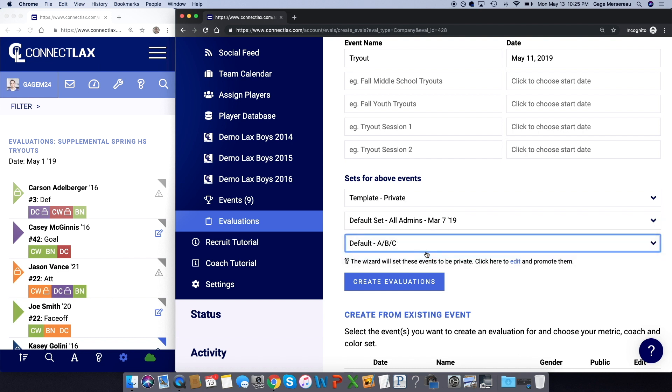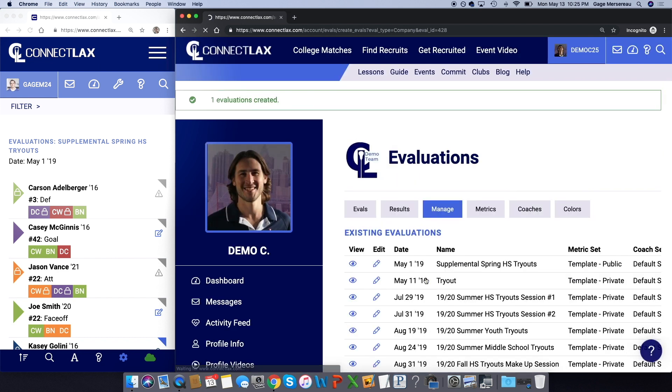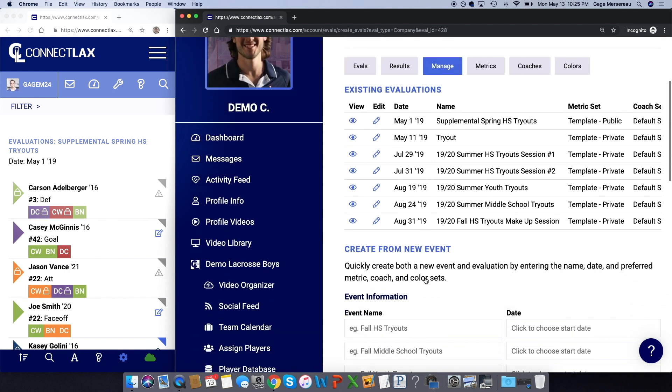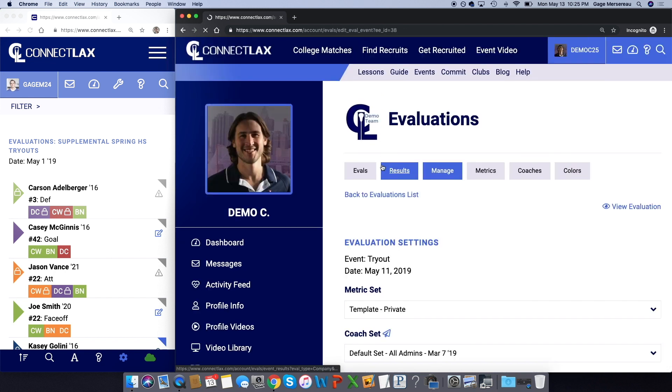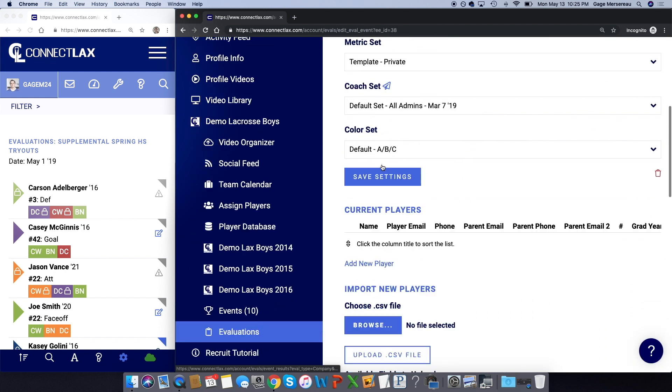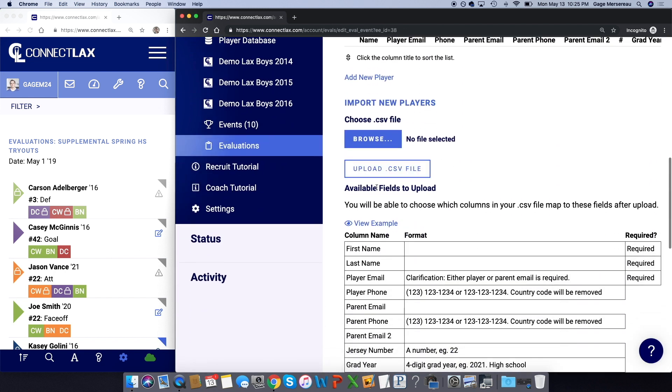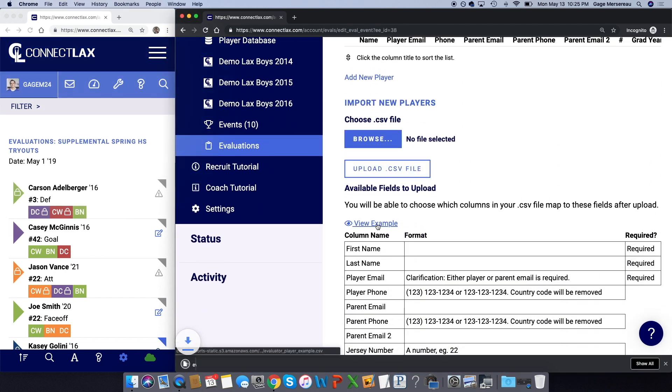Now click the pencil icon here to edit it to add some players. The easiest thing to do here is just download this example file, and then I'll show you how the importer works.